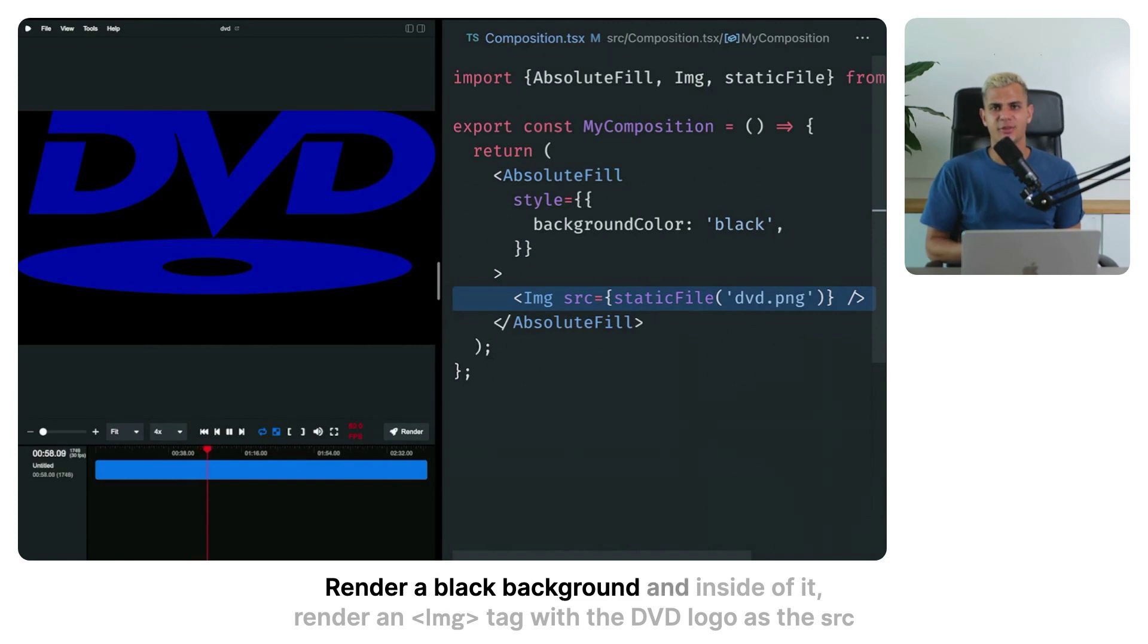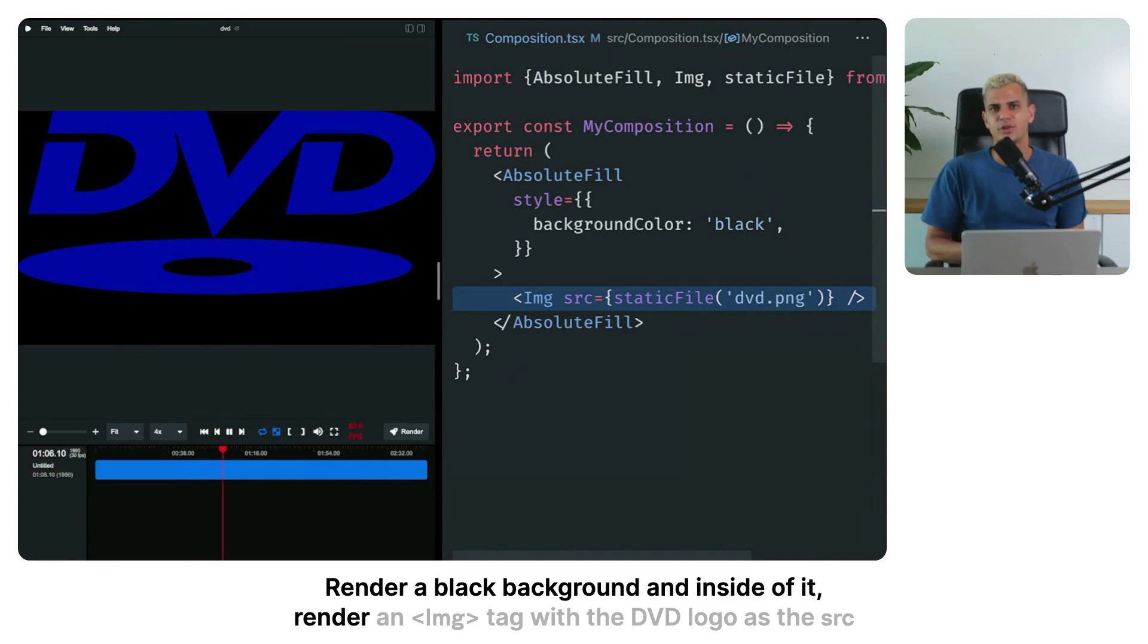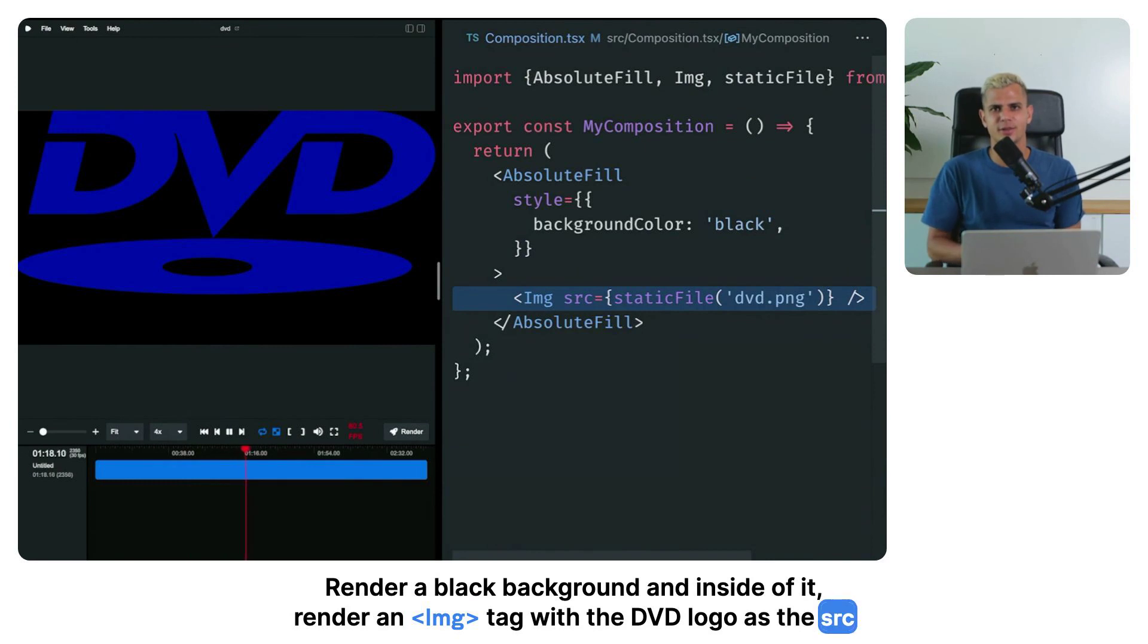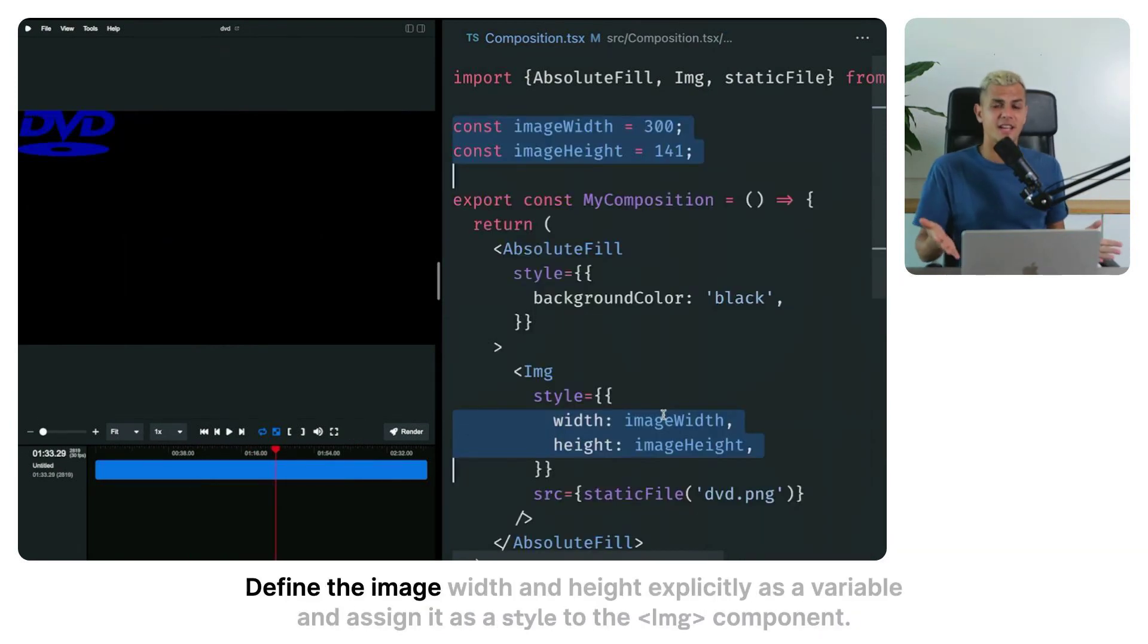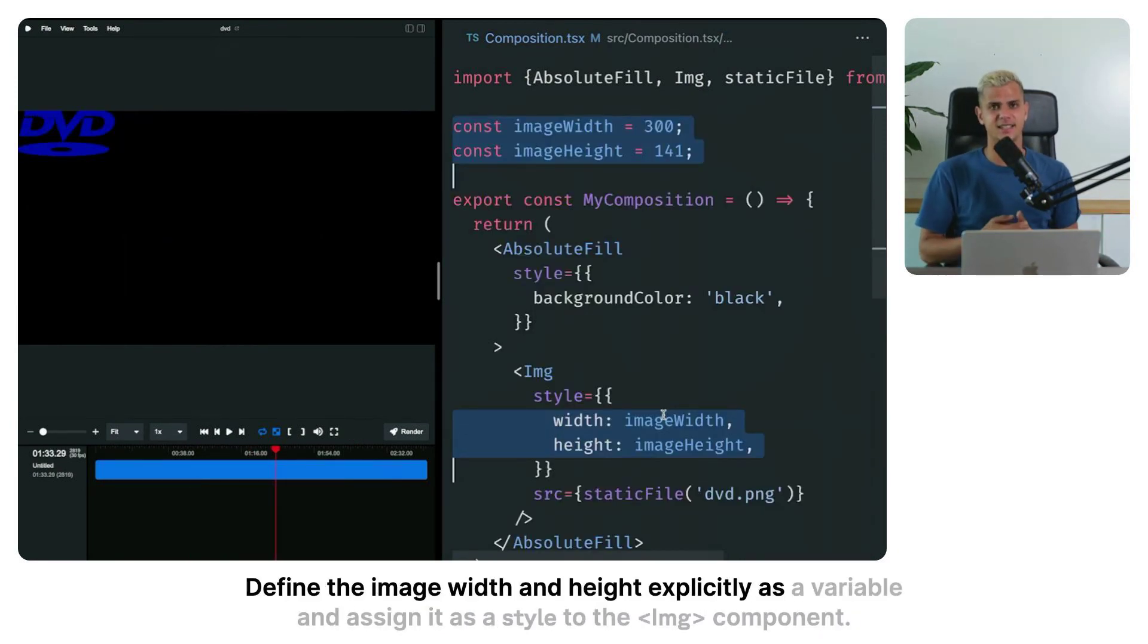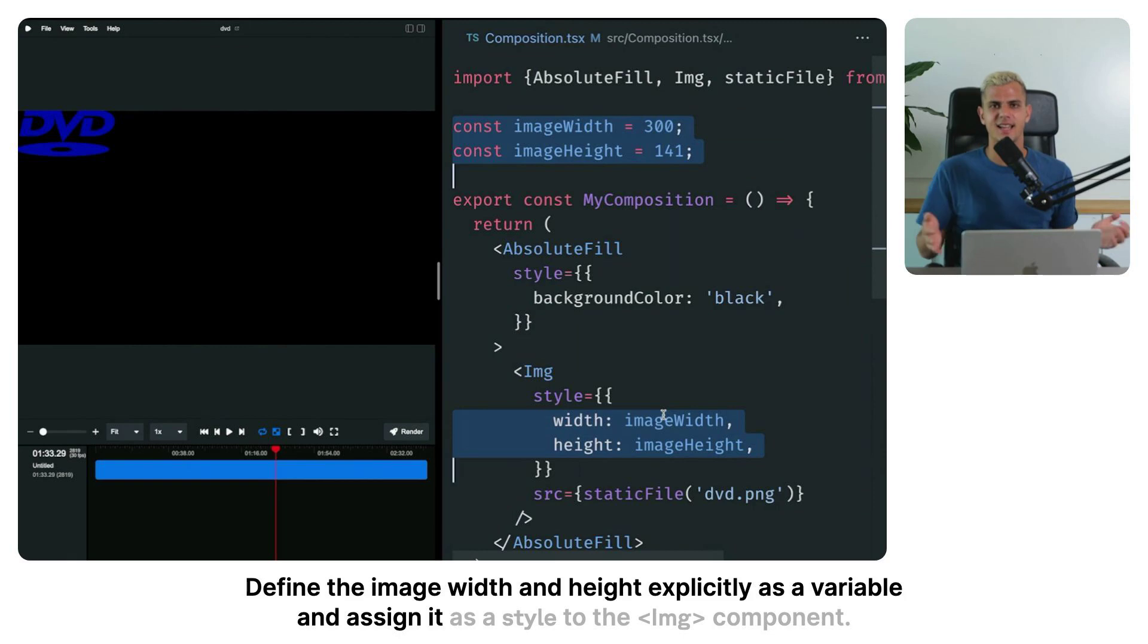Render a black background and inside of it, render an image tag with the DVD logo as the source. Define the image width and height explicitly as a variable and assign it as a style to the image component.